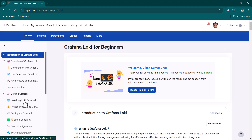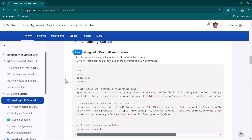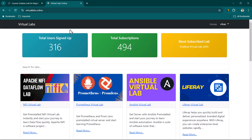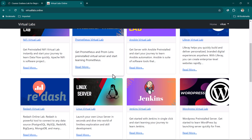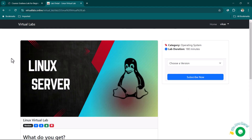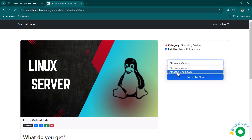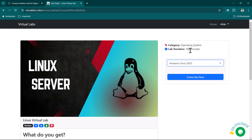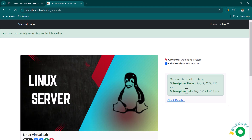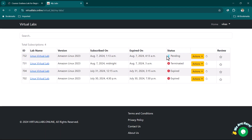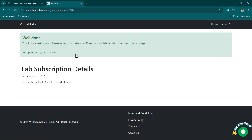First of all, we are going to install Loki, Promtail, and also Grafana. I'm going to go to VirtualLabs.online and create a virtual Linux server. If you want free labs, you can use VirtualLabs.online — this is a service created by me. By default you get 180 minutes. Just click on Subscribe Now — it's free as of now. Click on Check Details; it's currently showing as pending while the service is being provisioned, which takes about 30 to 40 seconds.